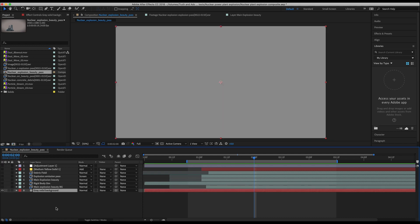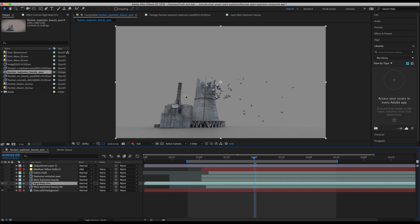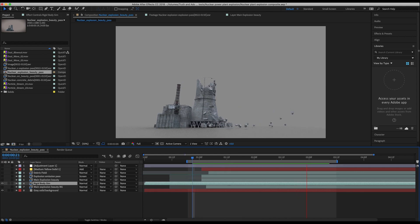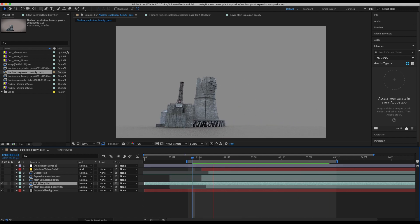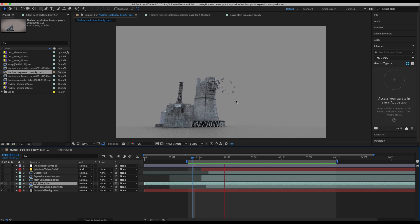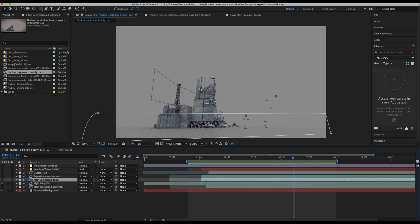This first layer is just our background — we've added a gray solid. Two layers above this I have our main beauty pass of our rigid body simulation, which is just the main beauty pass of the destruction we've created inside Blender.